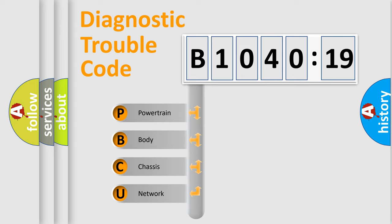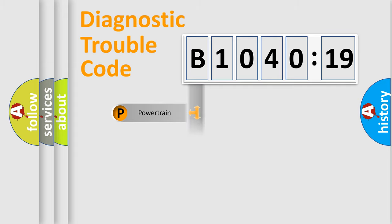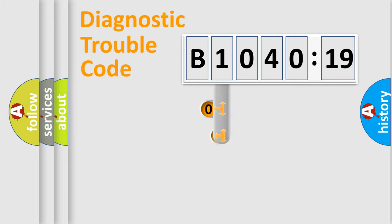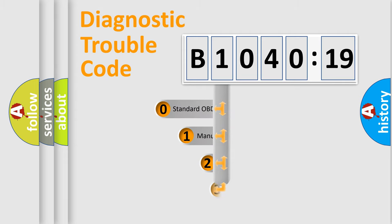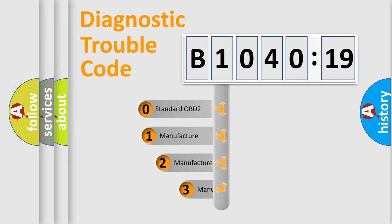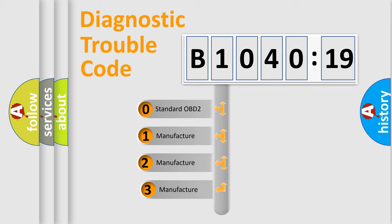We divide the electric system of the automobile into four basic units: Powertrain, Body, Chassis, and Network. This distribution is defined in the first character code.